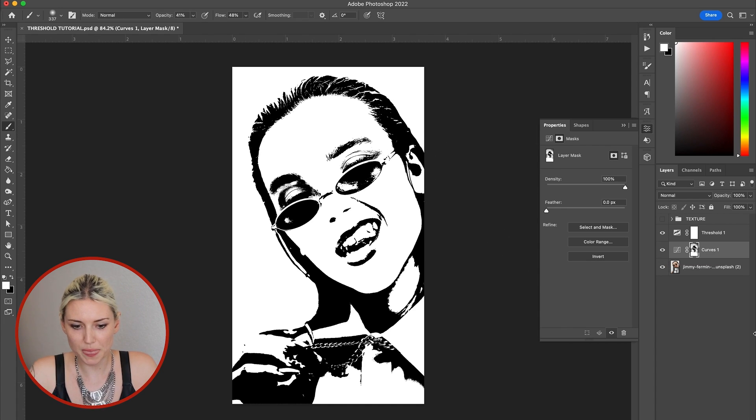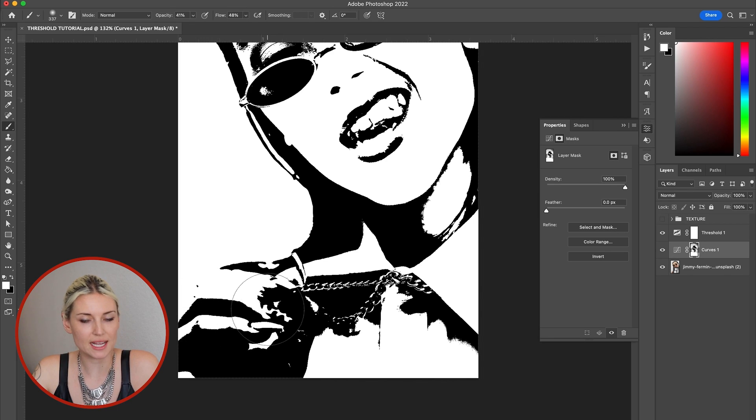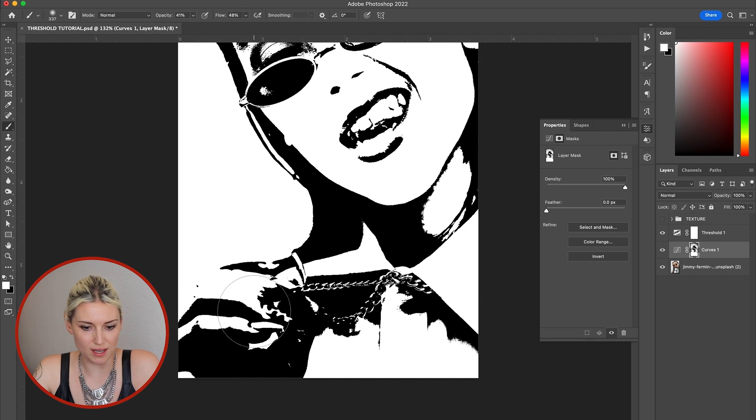Okay, that looks pretty good. There's still some places like in her hands that the threshold completely wipes out any of the detail.